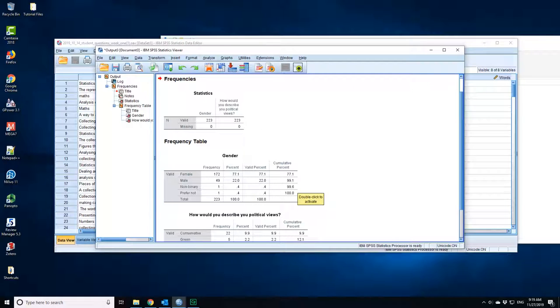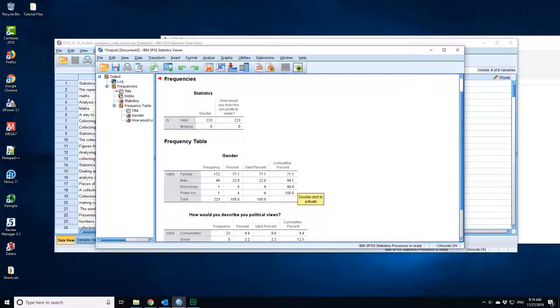So if I go here, I find that I've got 172 women—sorry, in total I've got 223. I've got no missing values; that's important to always check. I've got 172 women, 49 men, one non-binary person, one person who preferred not to say.